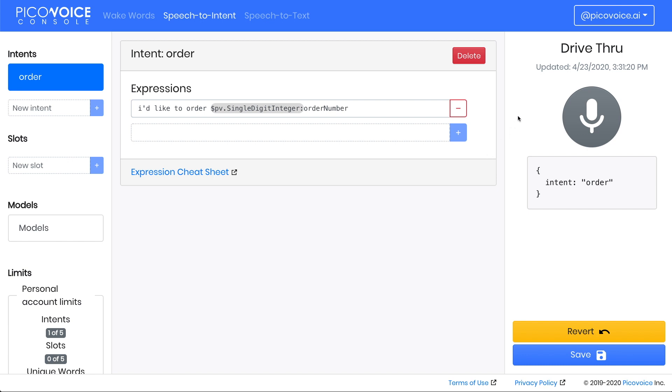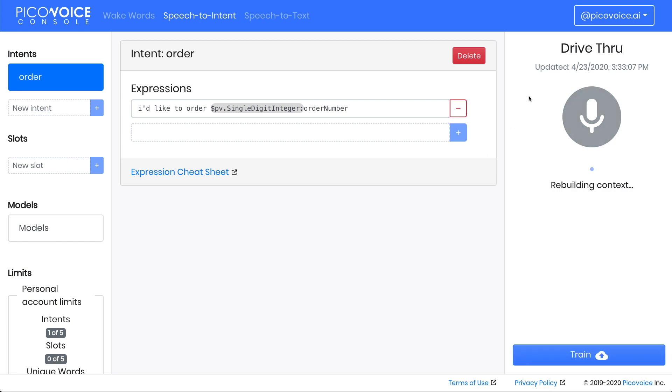Now we can order by order number. Let's try this out using the microphone feature. Click the microphone button, save, rebuild, wait for the prompt, and then say the expression. I'd like to order 6.